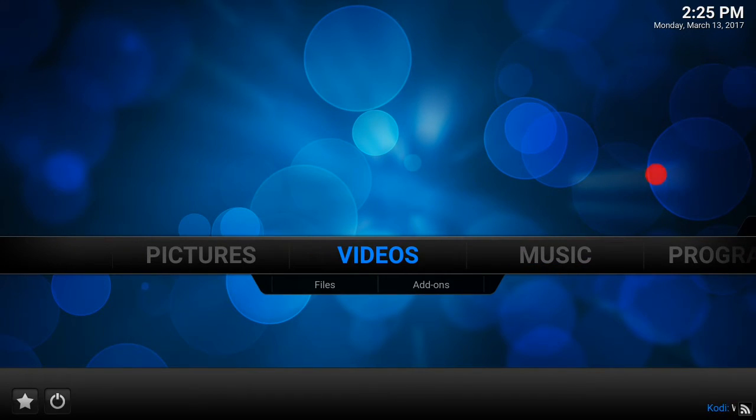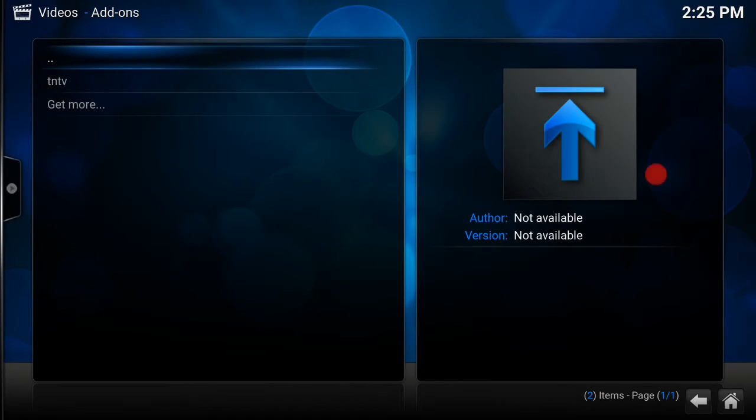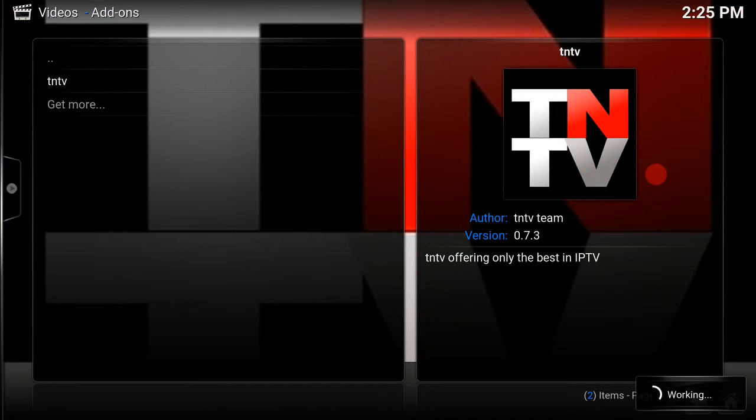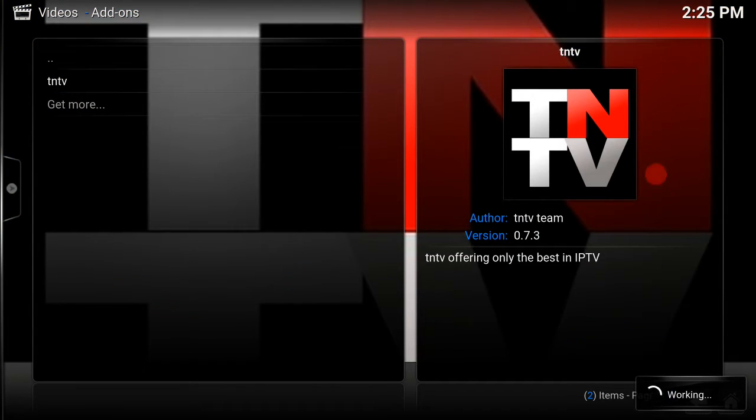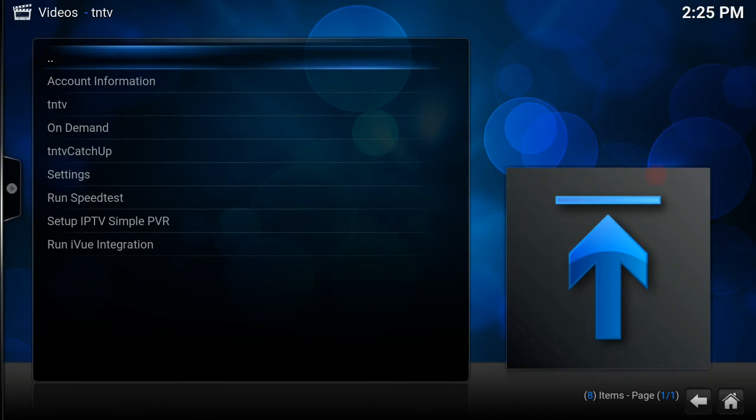Now what you want to do is go into videos, video add-ons, and as you can see, it is there. Load it up, and it's all there.